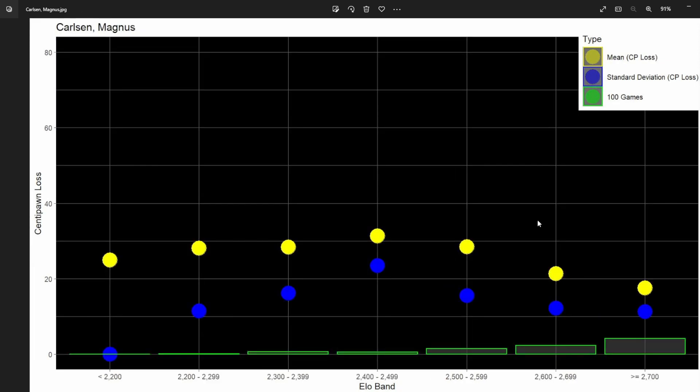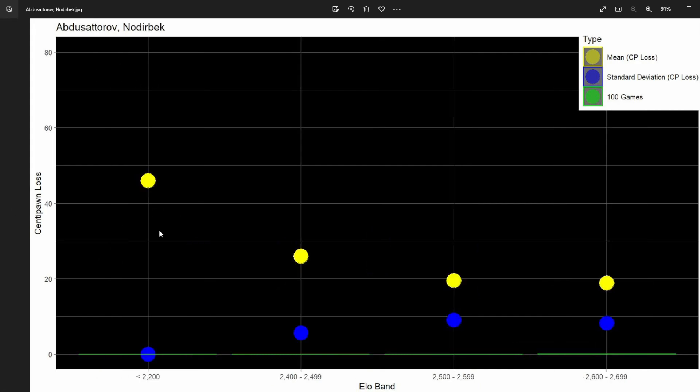Here we have Magnus Carlsen with data in all the levels, which has got that kind of hump shape which I mentioned before. Something else: I've standardized the range so they all go from zero to 80, so it's easier to compare now.